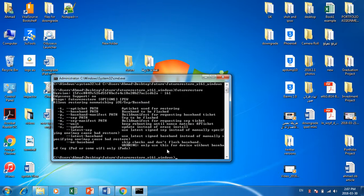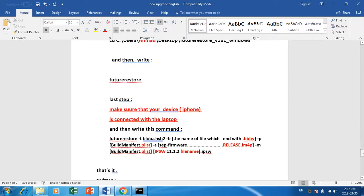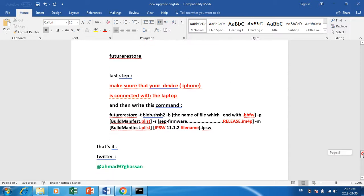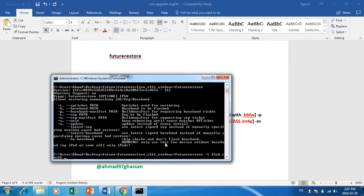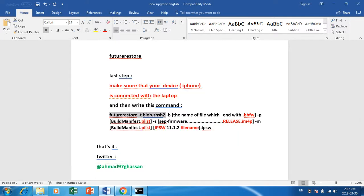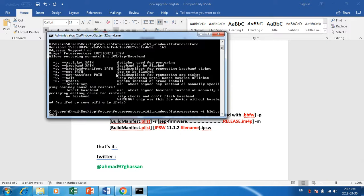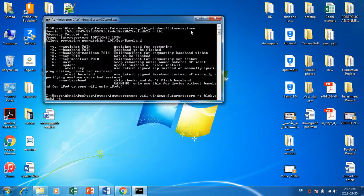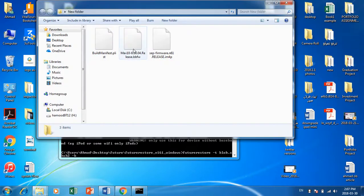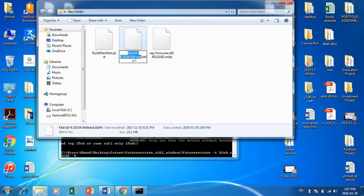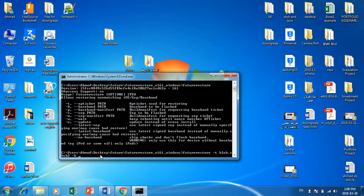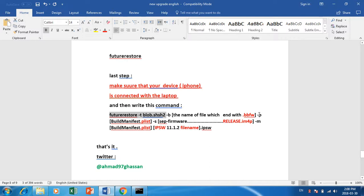The program is now showing. Write the last command. Make sure your device is connected to your laptop. Write: futurerestore space -t blob.shsh2 space. Now go to your bbfw file, copy the name, and paste it there. Then space. After the bbfw write '-p' dot plist, space, then copy the name of the plist file and paste it.